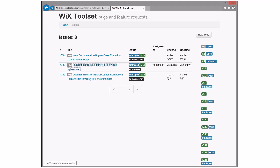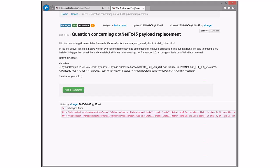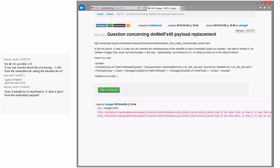Next: a question concerning .NET FX 4 or 5 payload replacement. Questions don't go here — in the link above, step three says you can override a remote payload and have it embedded inside your installer. The user says they're able to embed it and the install is bigger than usual, but it still says downloading when testing on a VM without internet. The issue is you can't put a payload in a bundle directly — you can put a payload group in a bundle.